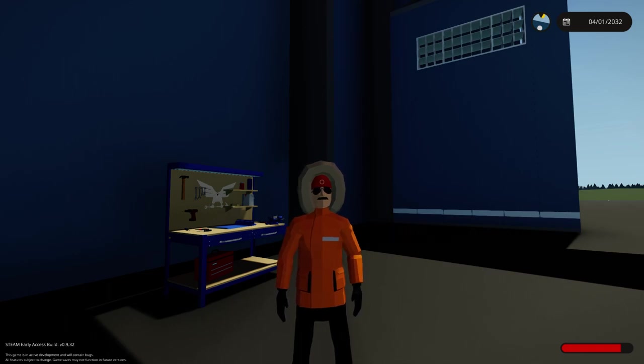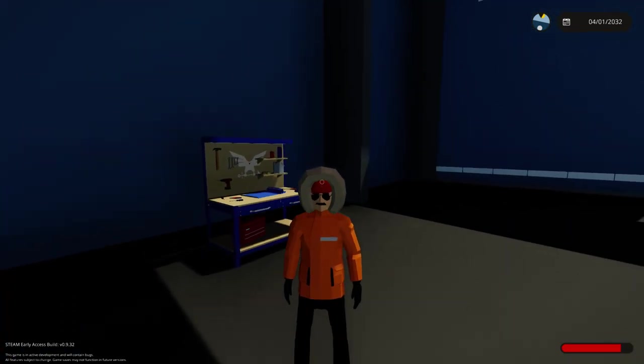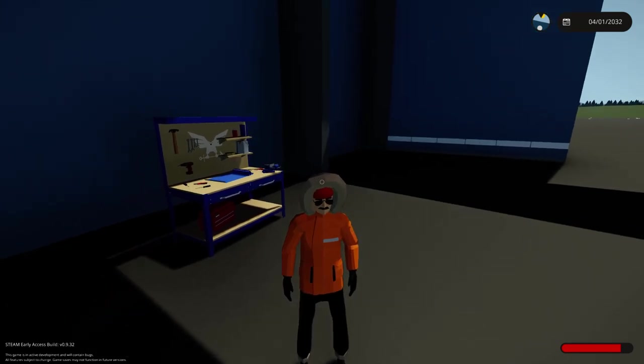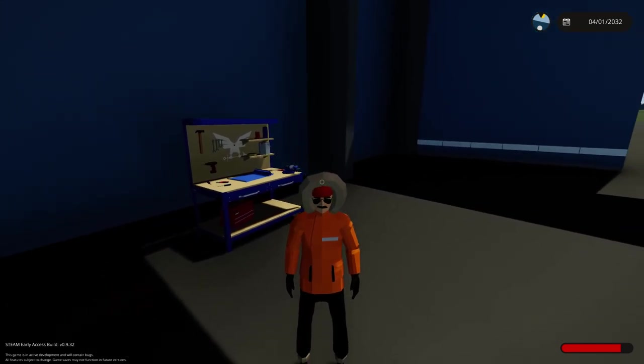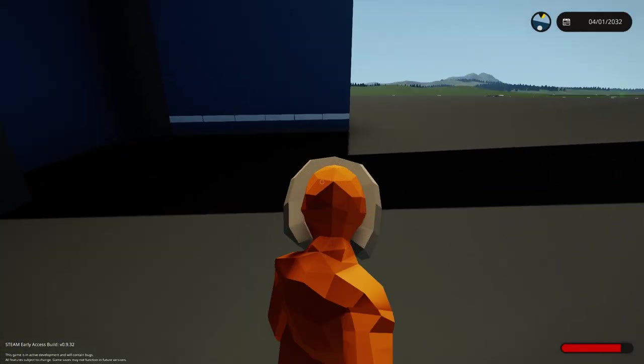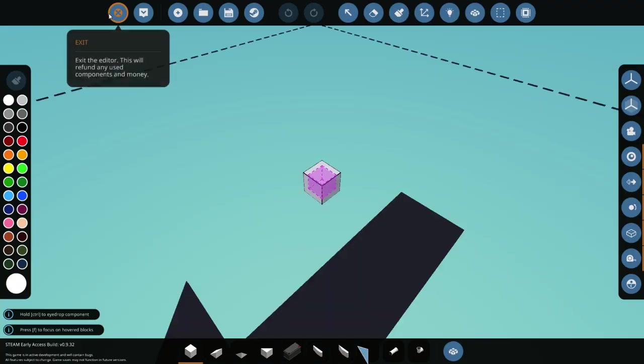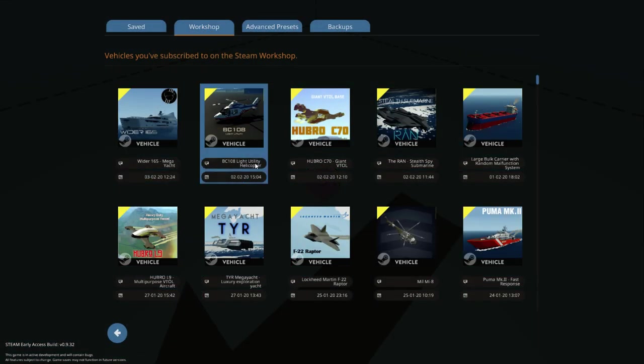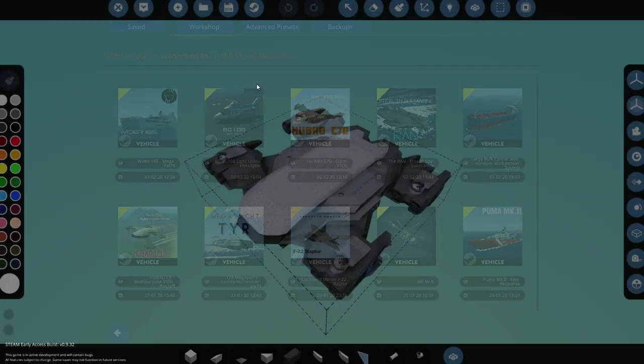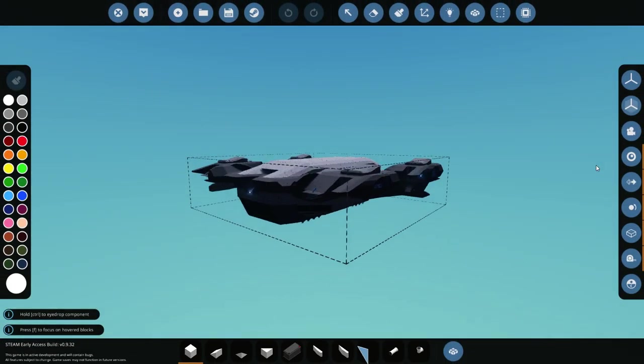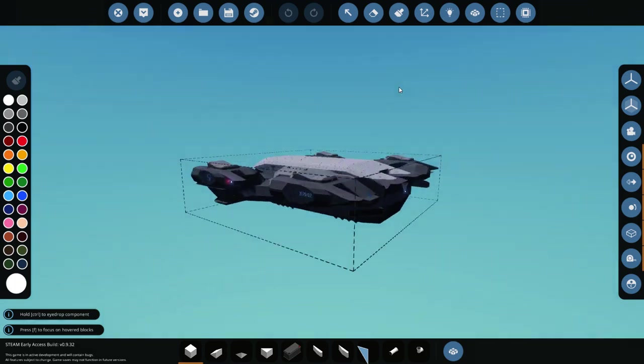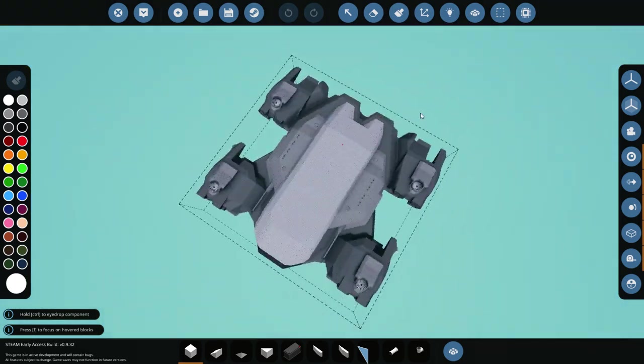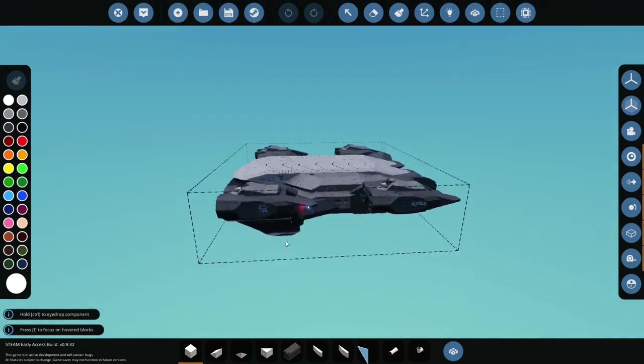What is up epic gamers, Frank the Tank here. It's been a really long time since I played Stormworks and I want to show this really cool VTOL creation, the Hubrio C70 made by Lorgz. Oh my god, it is massive. As you can see, it takes up the entire construction area in the hangar, really impressive.